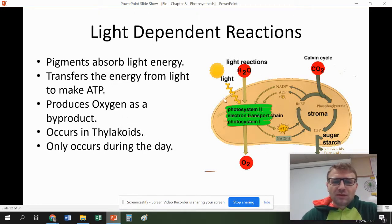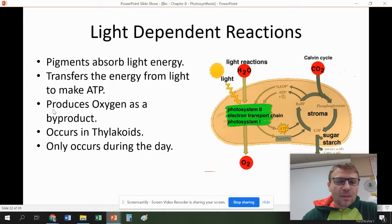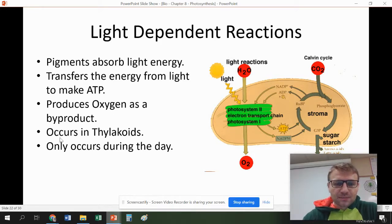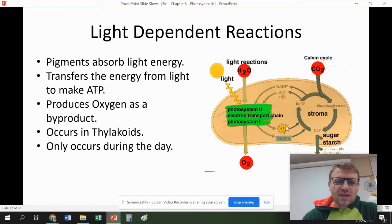We have two different types of reactions in the chloroplast: light reactions and the Calvin cycle. The light reactions absorb sunlight and transfer it to make ATP — the plant uses pigments to absorb energy from the sun and change it into ATP. Oxygen is produced as a byproduct here; again, it's not the main product. This occurs in the thylakoids of the chloroplast and only occurs during the day because it needs light. When it makes that ATP, it also makes something called NADPH. Just understand this process creates energy for the second process.